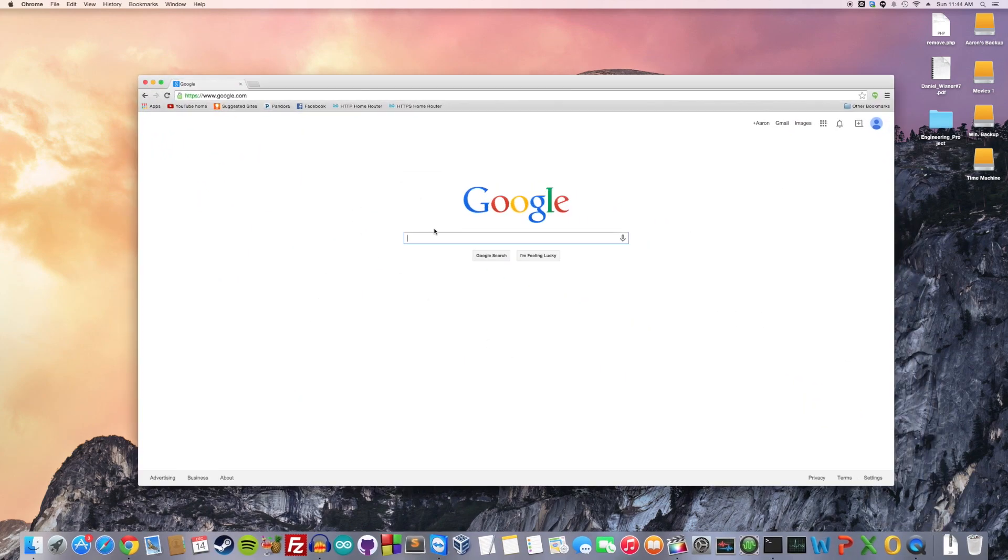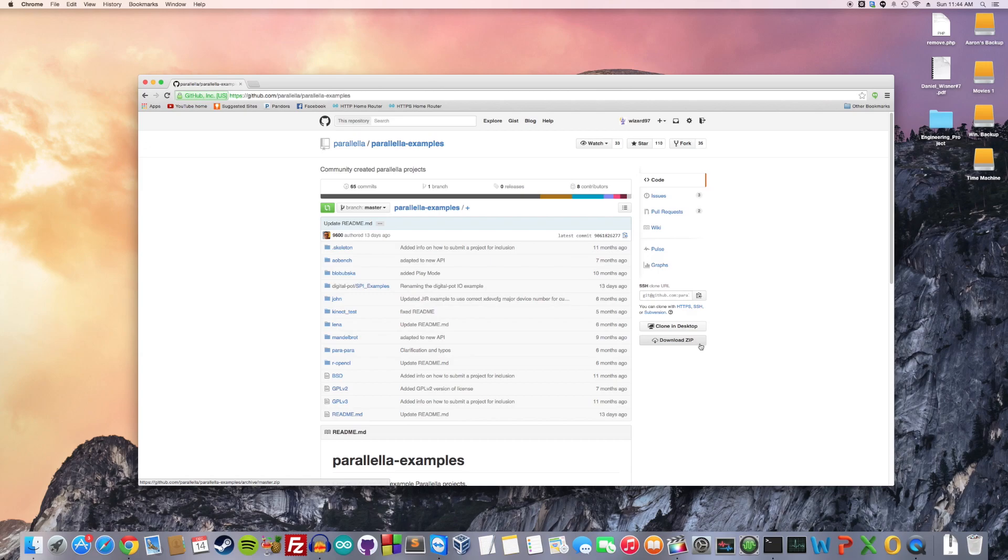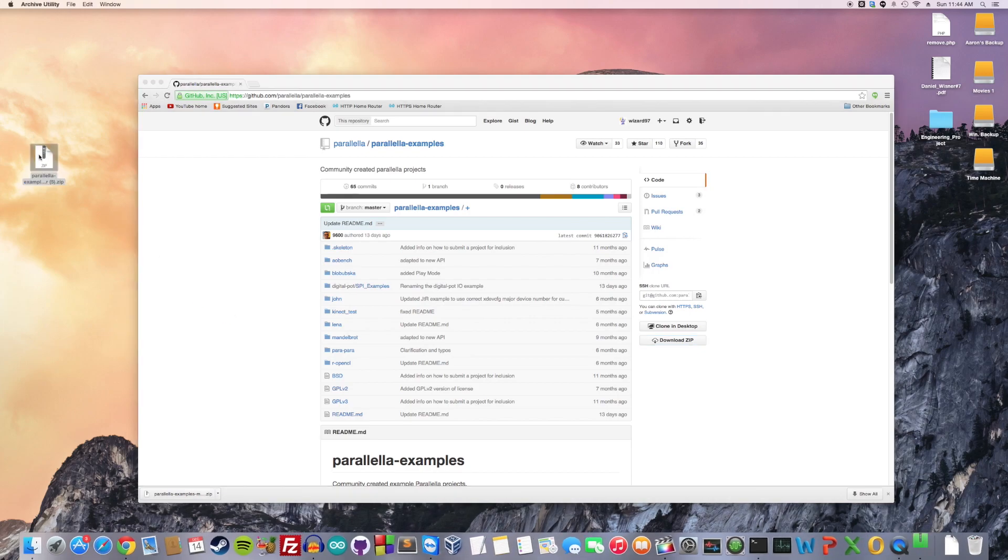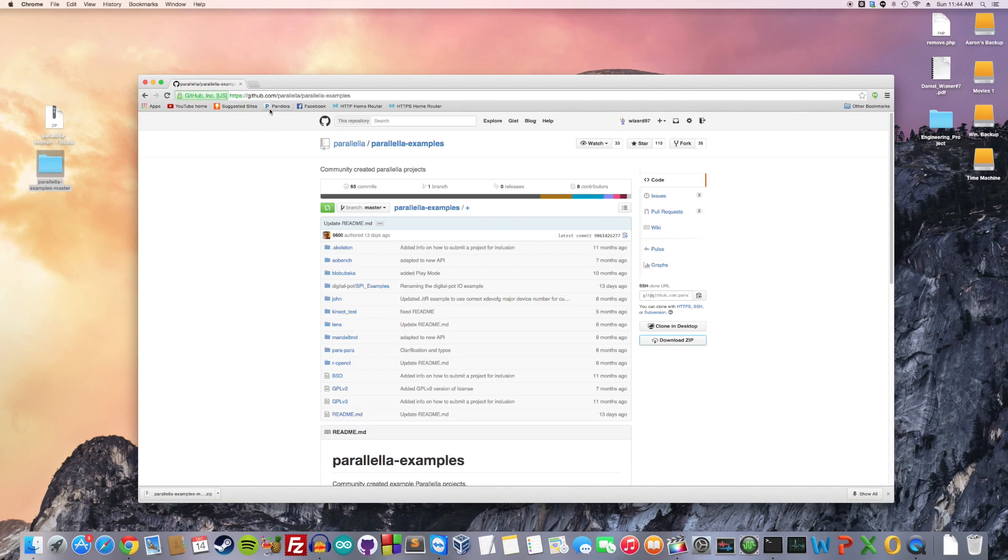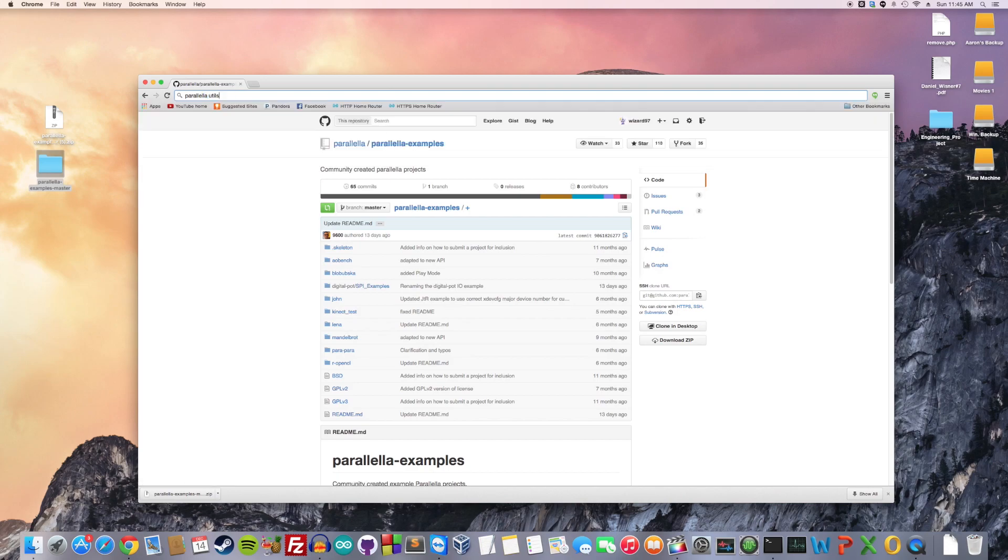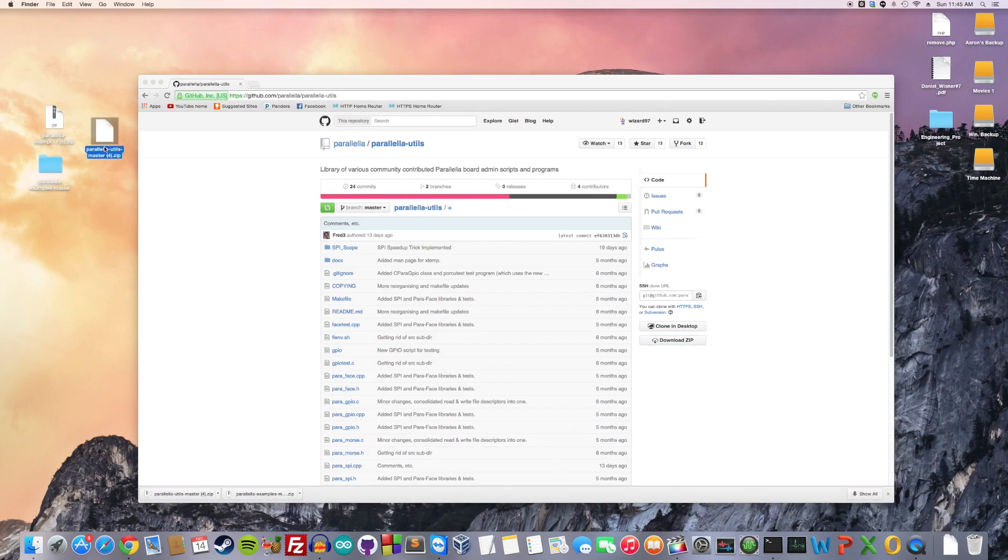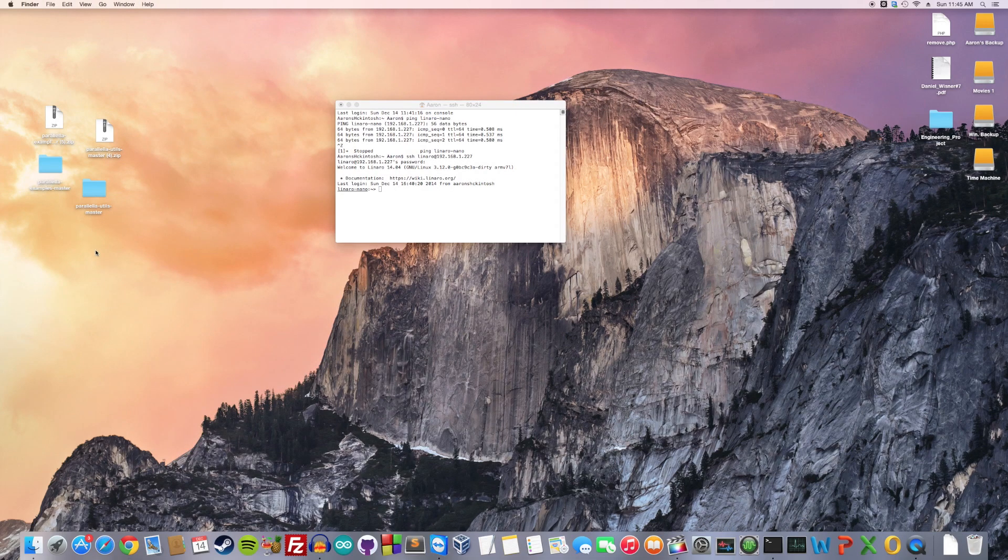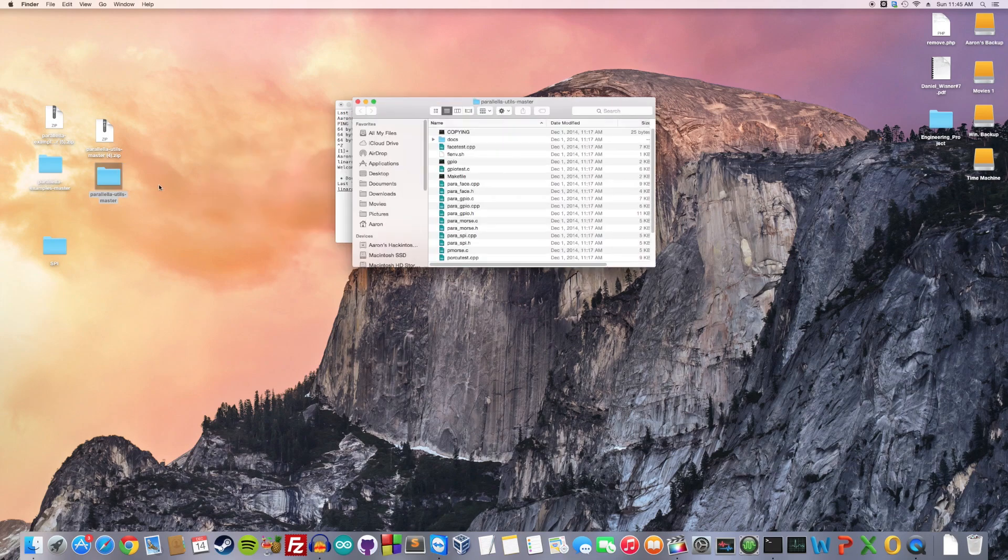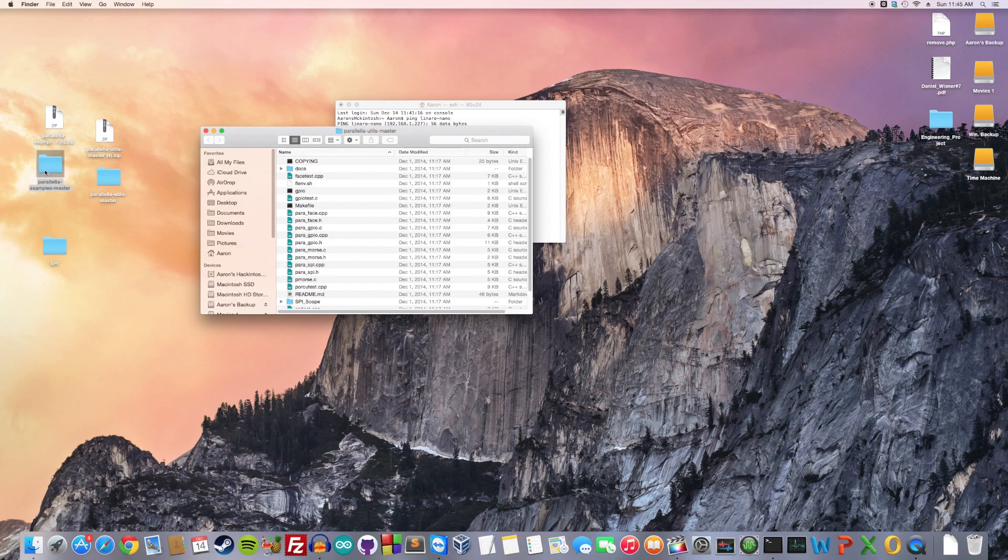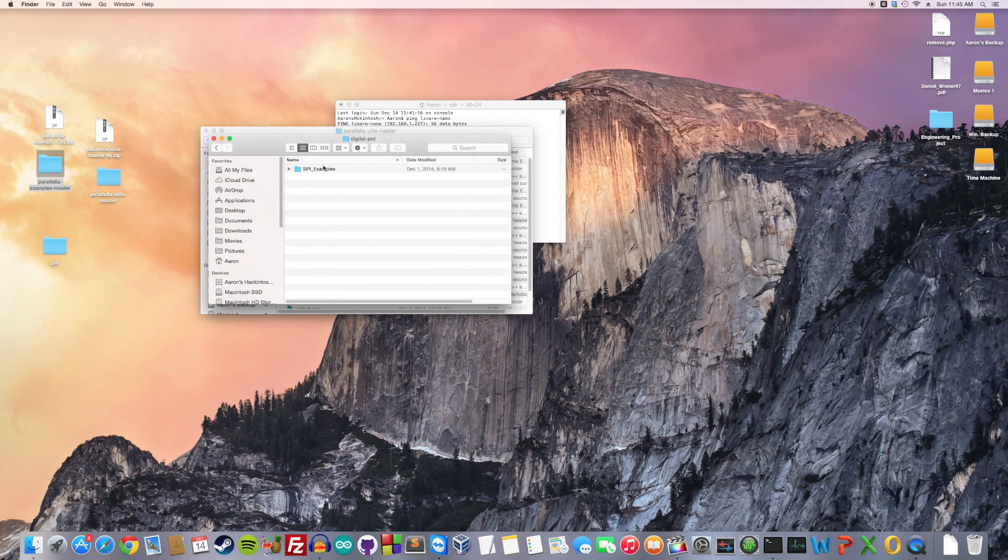Now that we know we can SSH into it, let's go ahead and get the example code I wrote. So Google Parallella Examples. Click on the first link and go ahead and just download the zip. Copy that to my desktop. Unzip it. And you're also going to need the SPI Bitbang library. So now Google Parallella Utils, Utilities. And download that as well. Unzip it. Now we can close out of this.